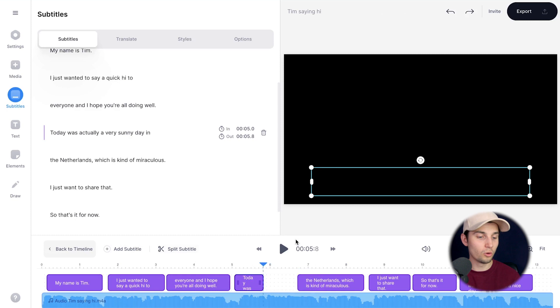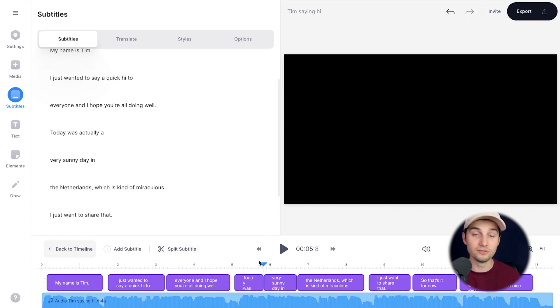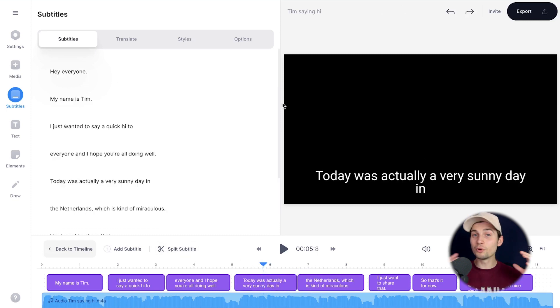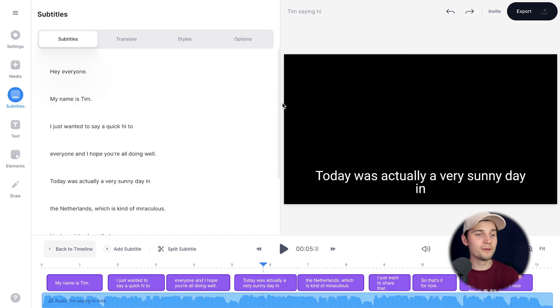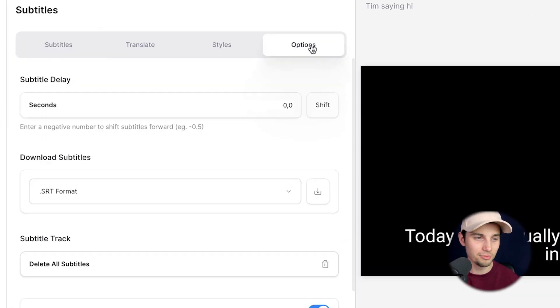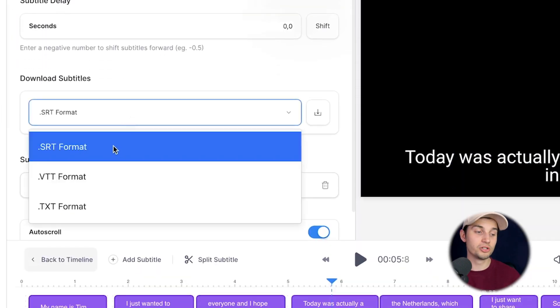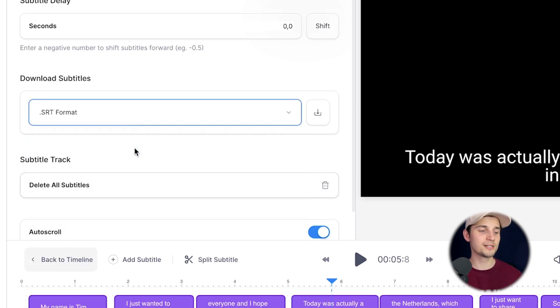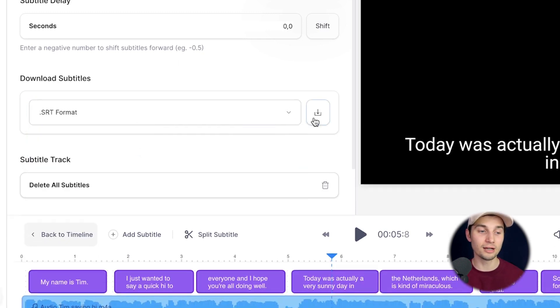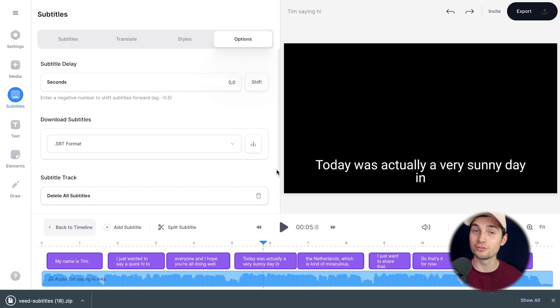If you want to download these subtitles, it's very easy. Head over to Options in the subtitles menu and under Download Subtitles you can choose SRT format, VTT, or text. In this case I'm going to choose SRT and click on the download button on the right to download the subtitles to your device.